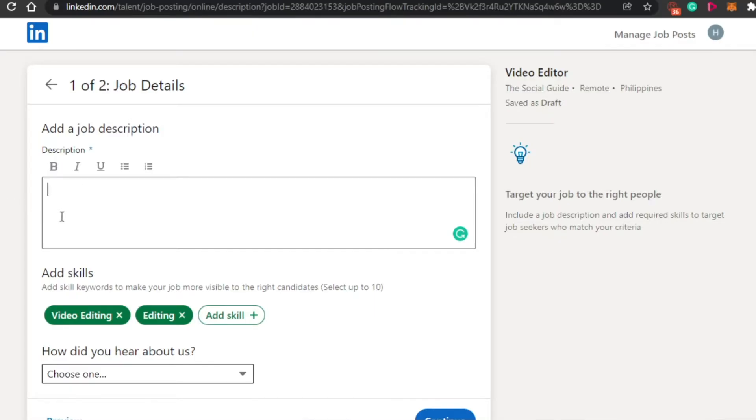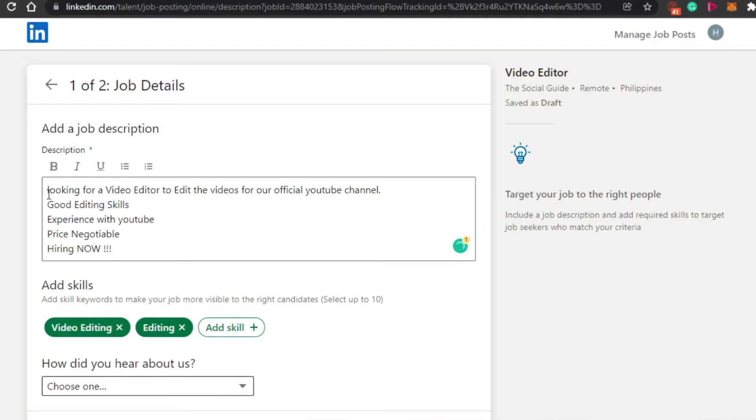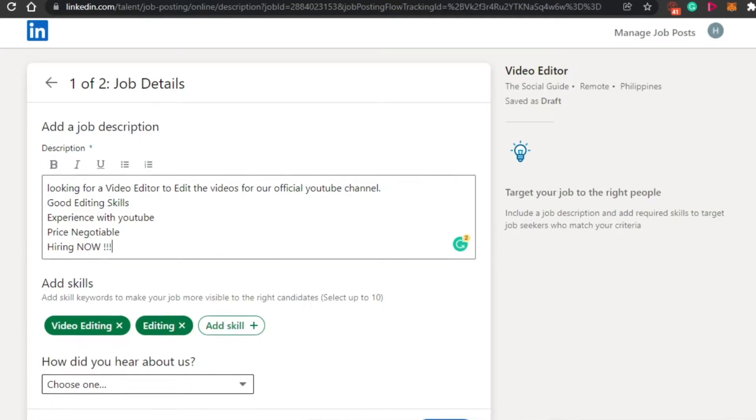You will add all of your requirements or any description you want to add related to the job, whatever you want to write. So I'm just going to fill it in real quickly. So I have filled in this information right here. You will simply add your description.